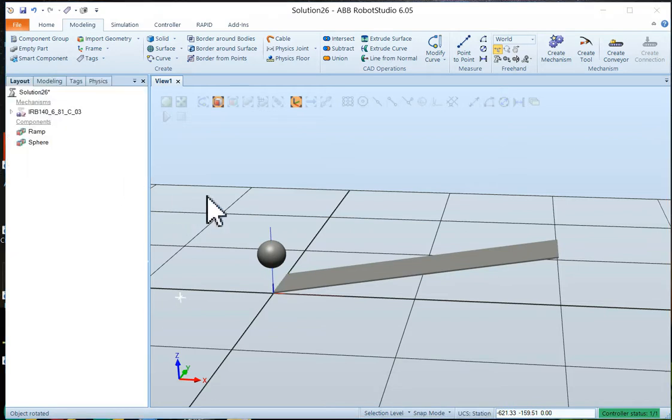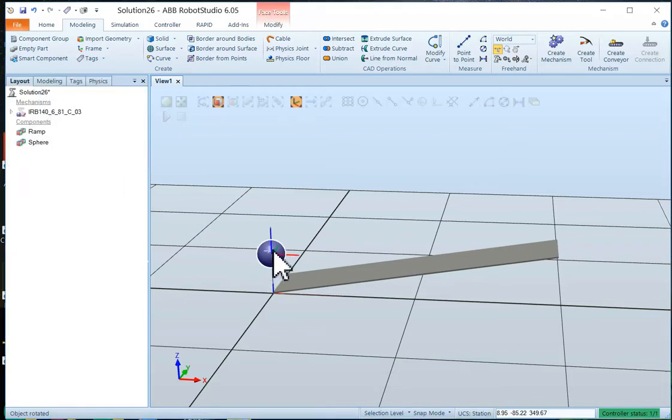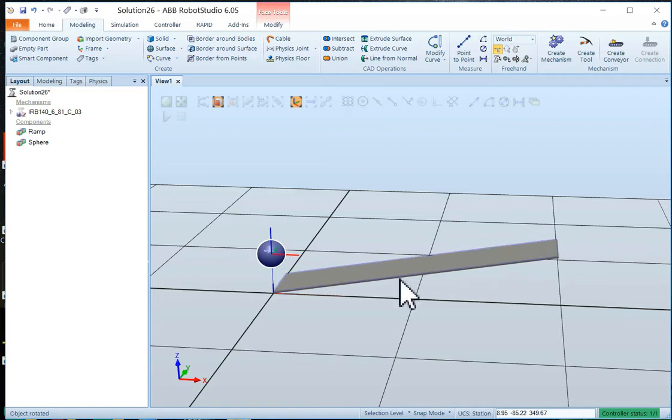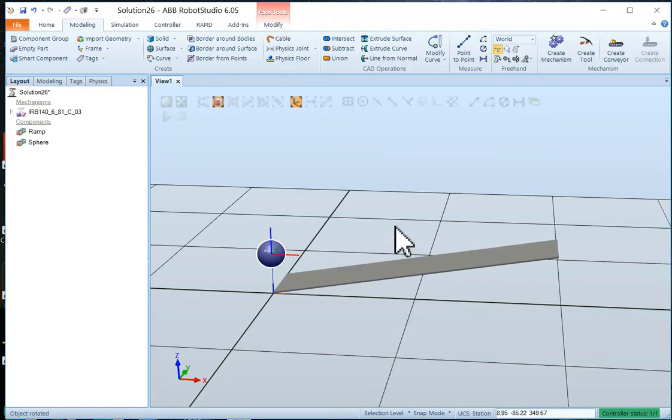Next thing I want to do is position the ball someplace over top of the ramp. Now, of course, I could just manually move it around if I want to. But today, I think what we'll do is use a frame.